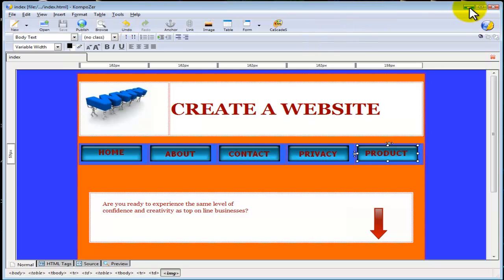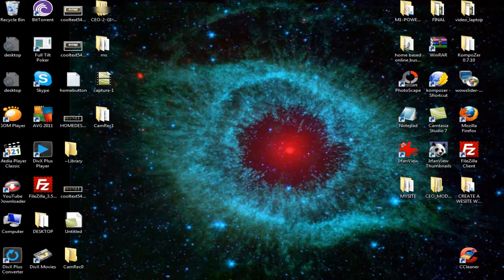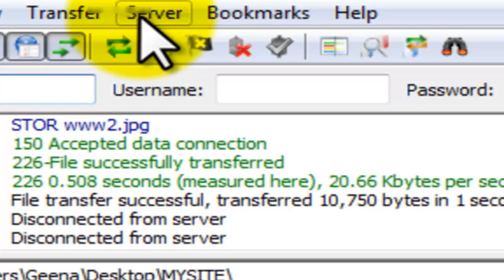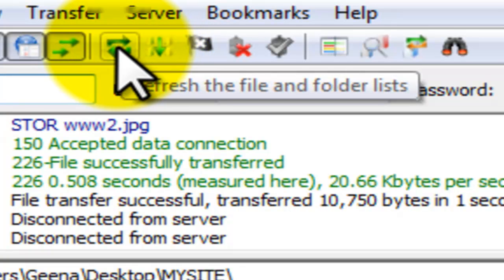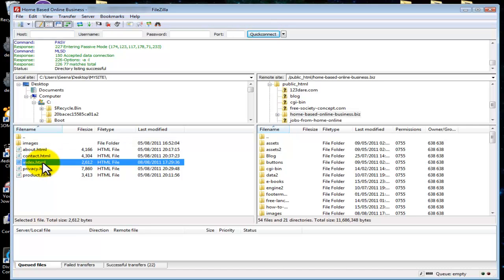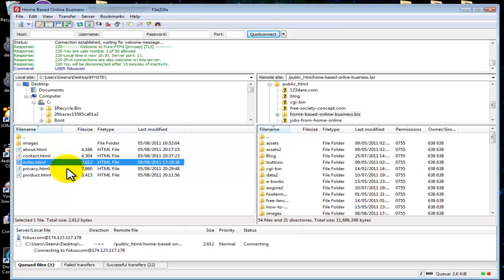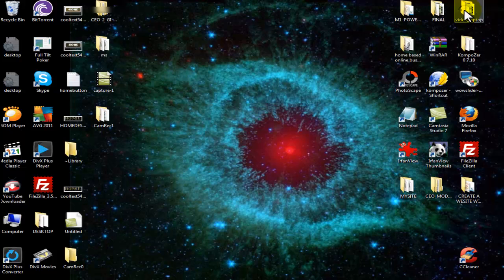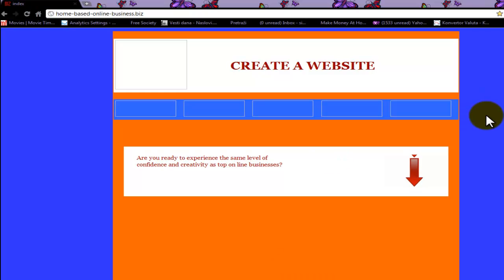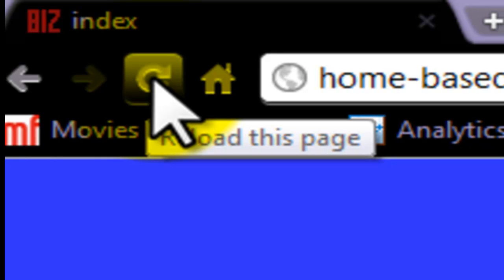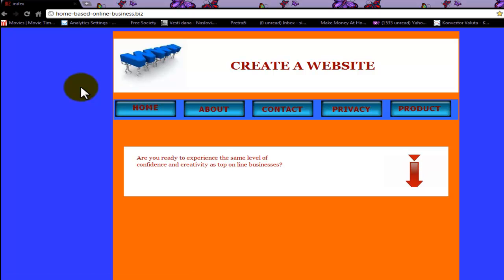We are going to minimize Composer and go back to FileZilla. In order for our pages to be refreshed we need to select 'Refresh the file and folder lists'. Now we will upload our index.html again — select upload and overwrite. Let's minimize FileZilla and go to the browser. Hit reload and refresh the page. As you can see, all our images are now here.